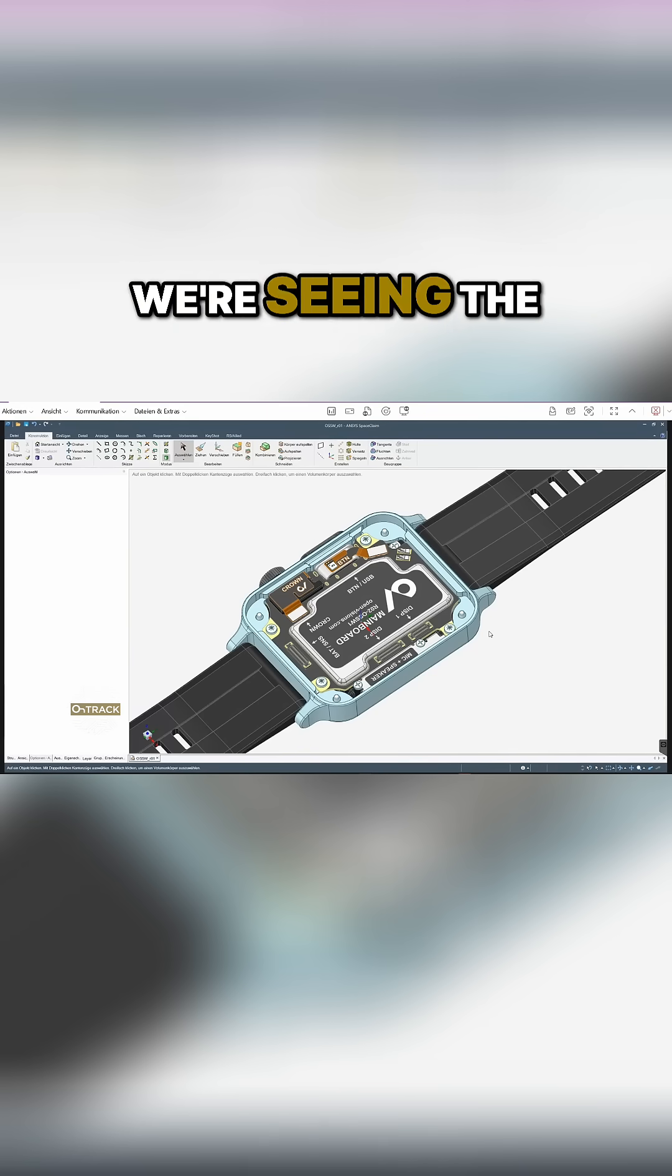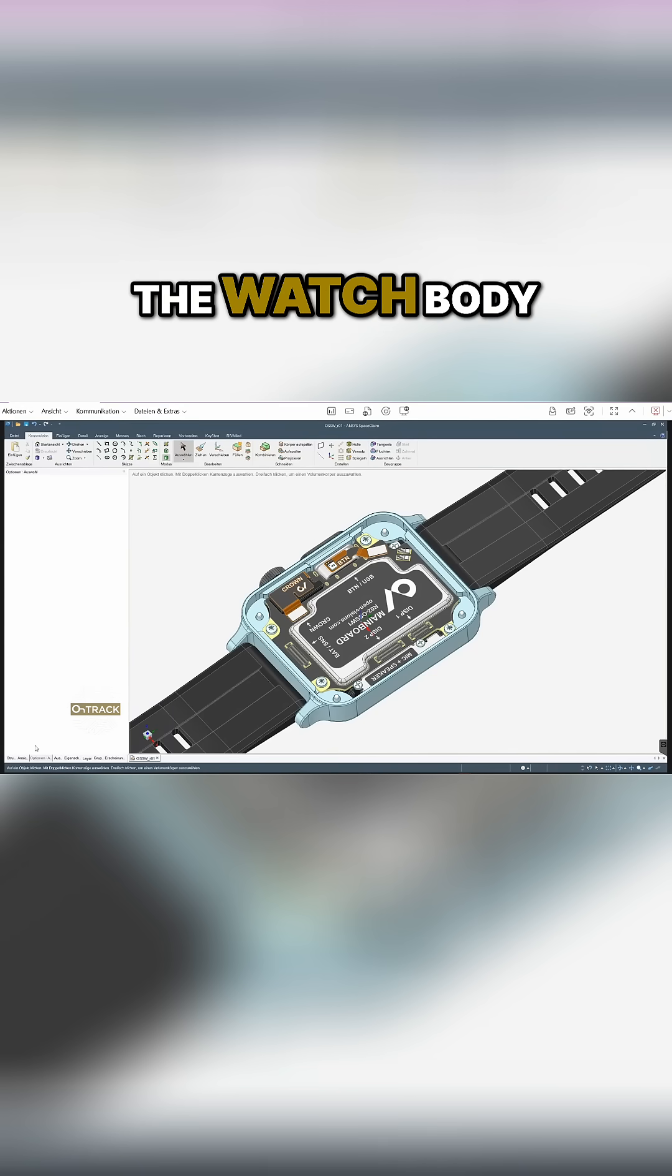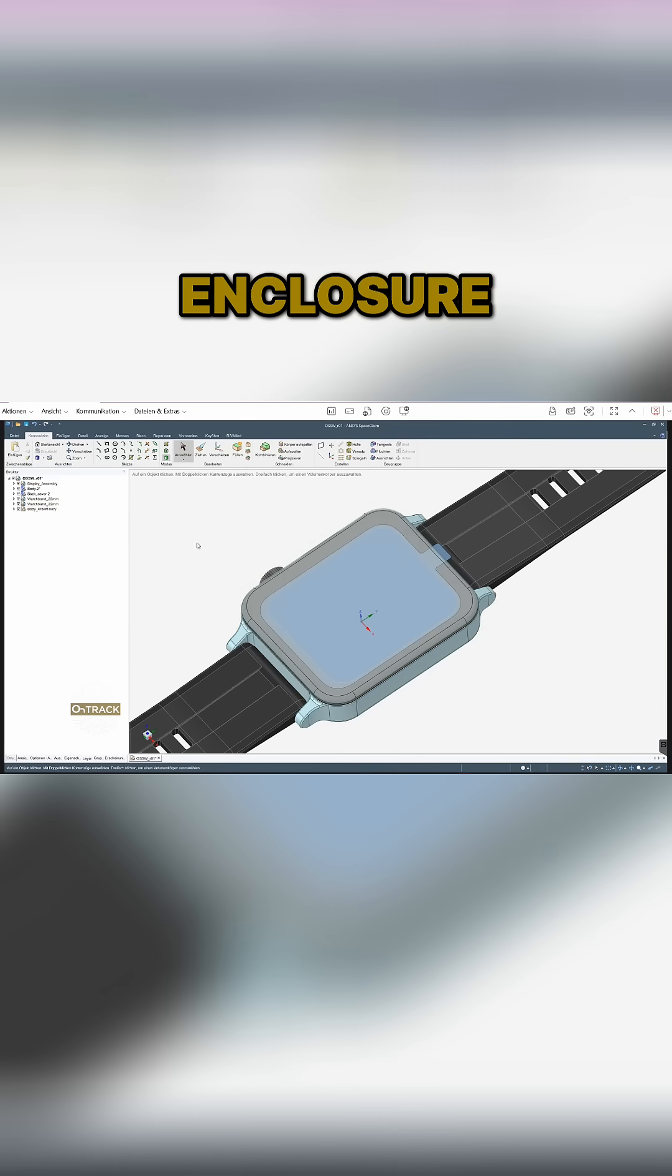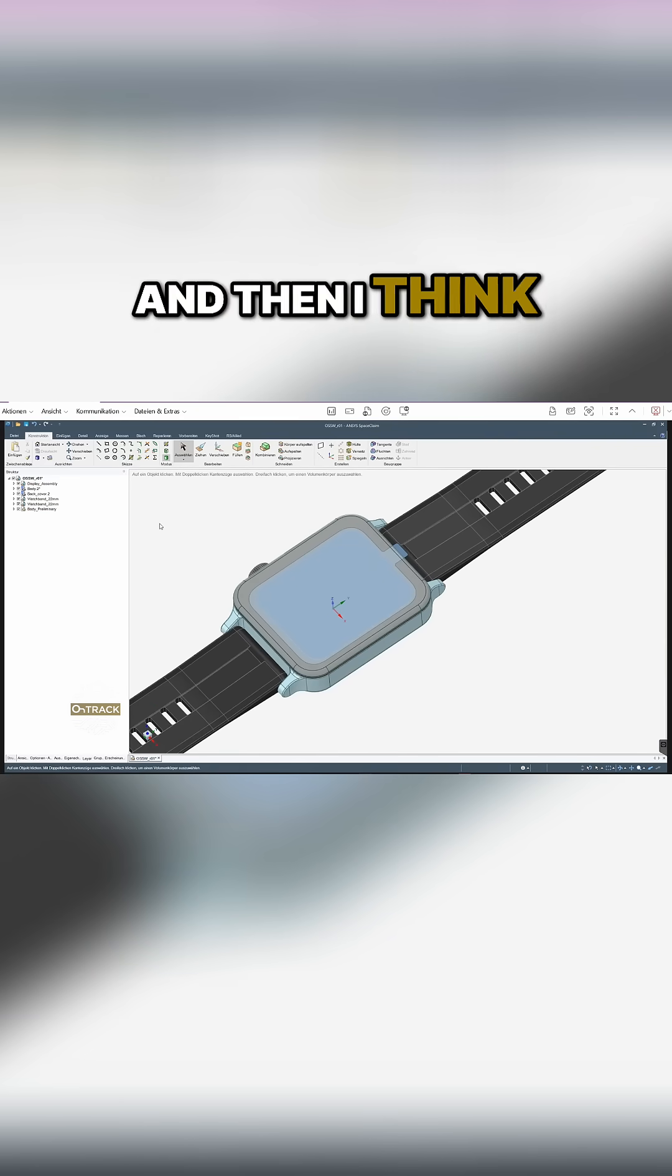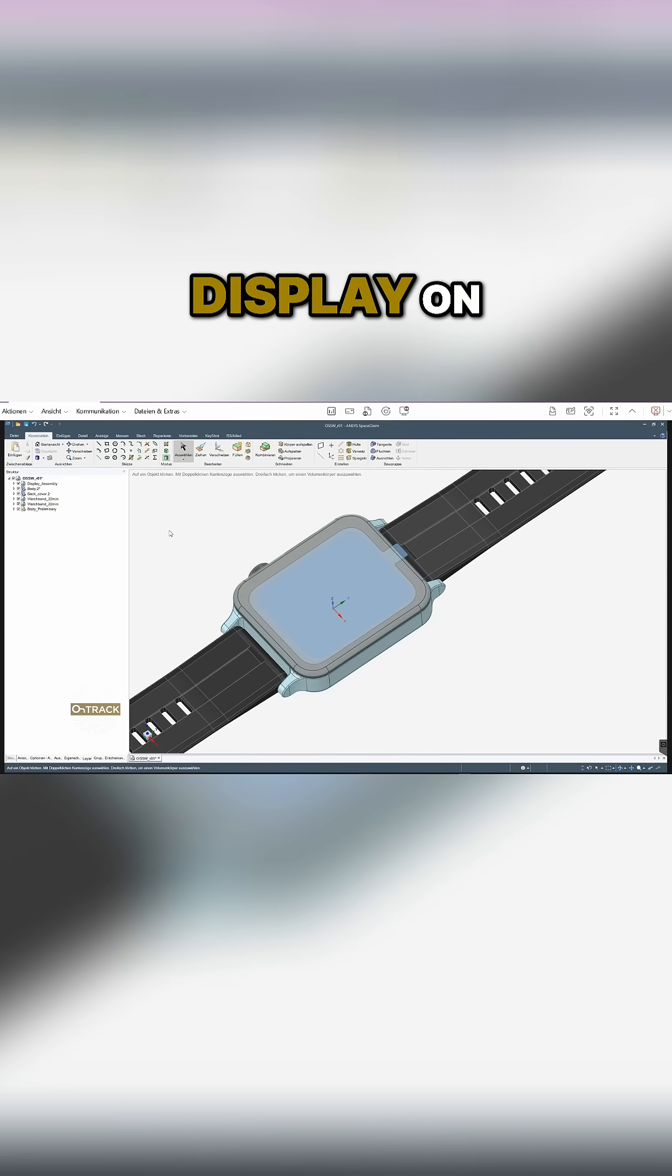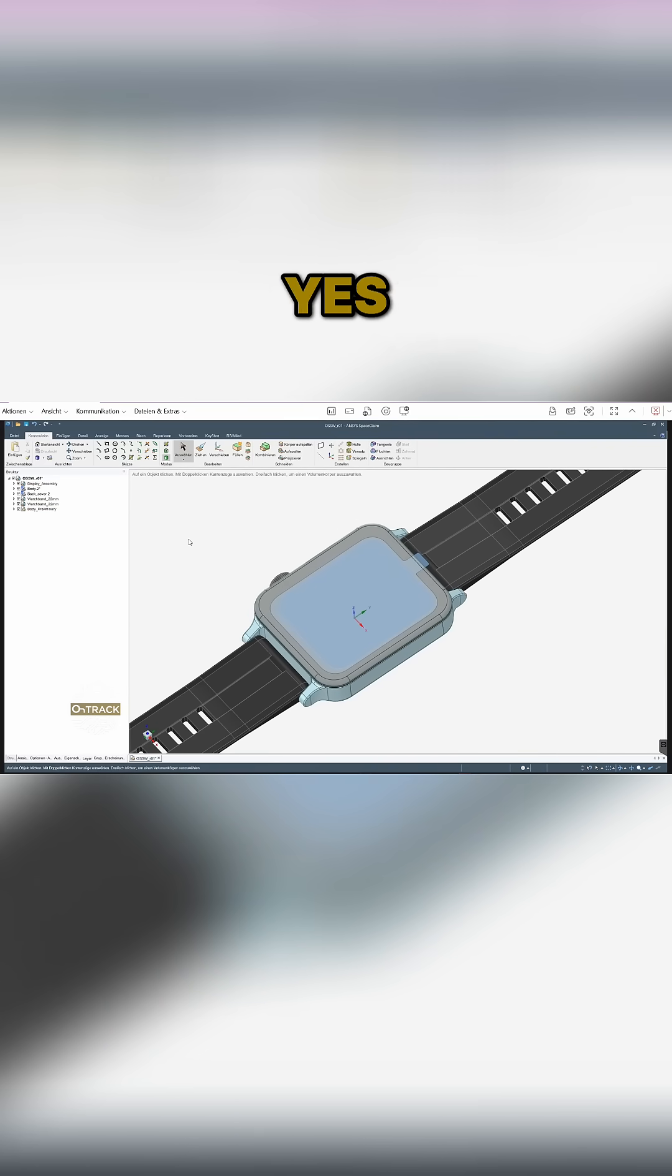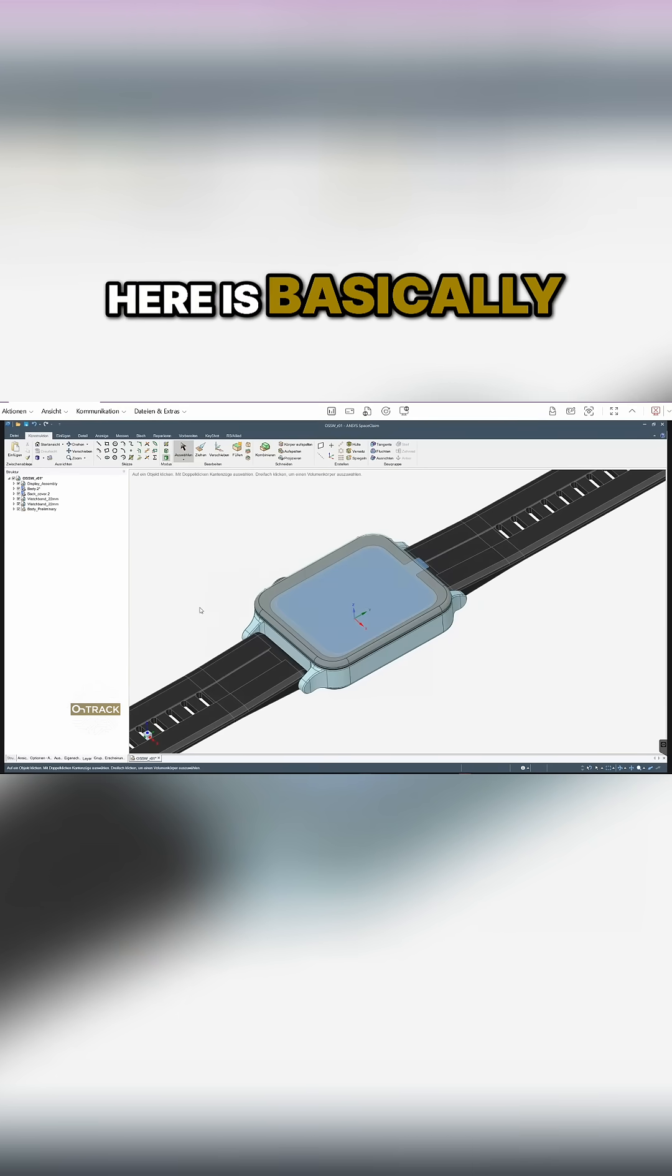Right now we're seeing the actual watch band, the watch body or the enclosure, and then I think you just put the display on top of it. Yes, exactly. So what you can see here